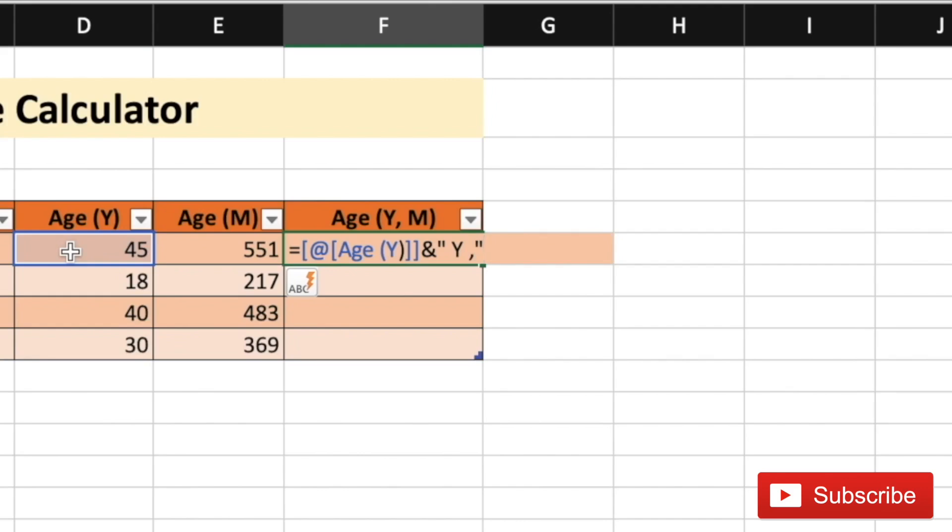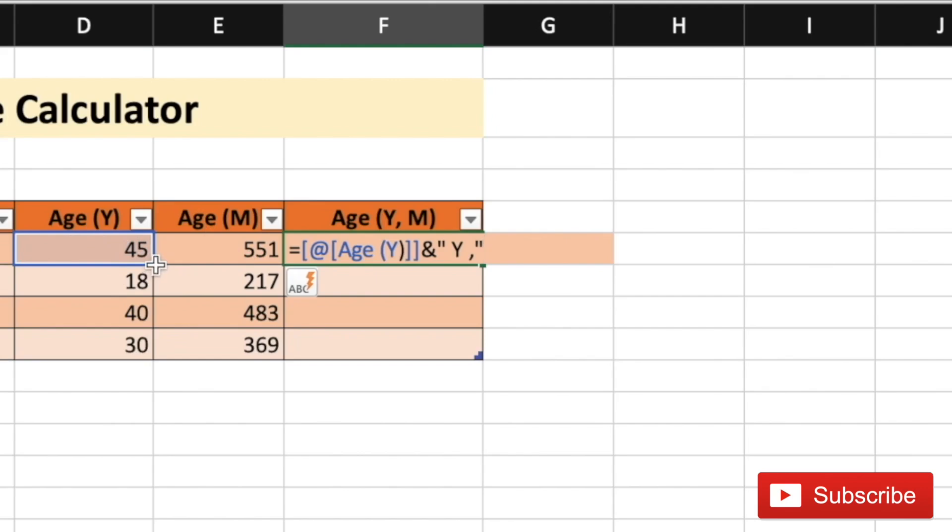And now, we need to find the remaining months. That can be done by subtracting the total age in months with the number of months in 45 years for Rob's case. Which is going to be 45 multiplied by 12.